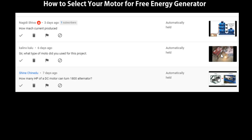It is very important for you to understand that not every motor is fit for a particular production. If you want to produce any generator, you must be selective about the type of motor you use, because the motor is the engine room of that generator. If the motor is not well selected, you will not have the type of voltage and current output you want, and that is where some people have issues. So you must select the right type of motor.